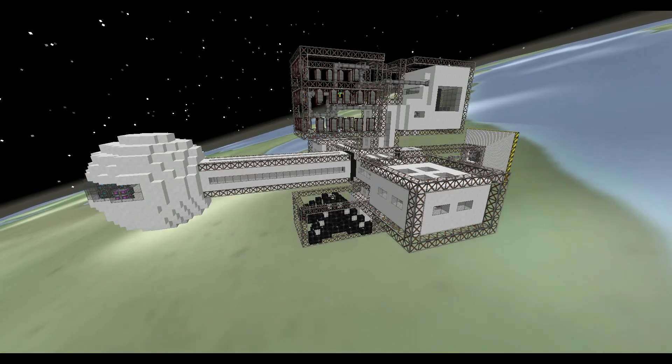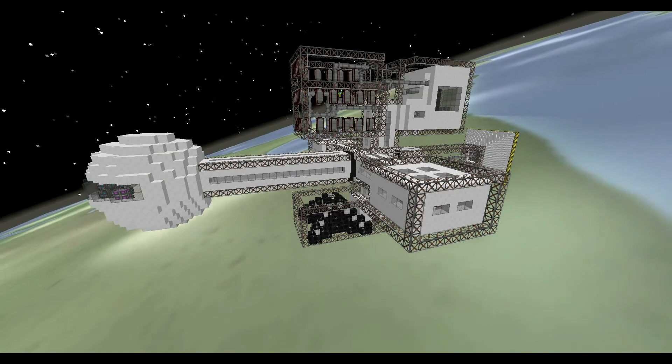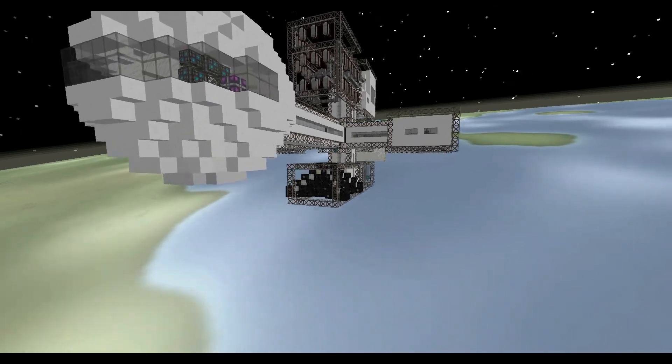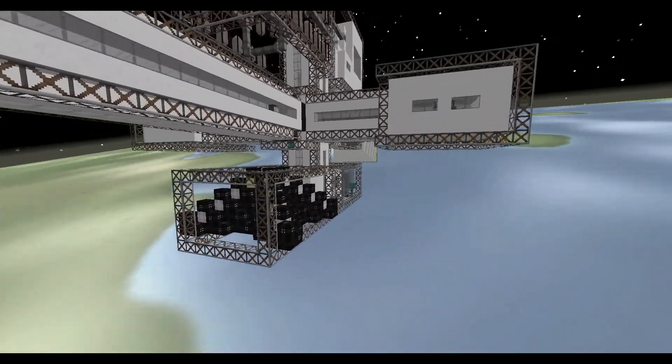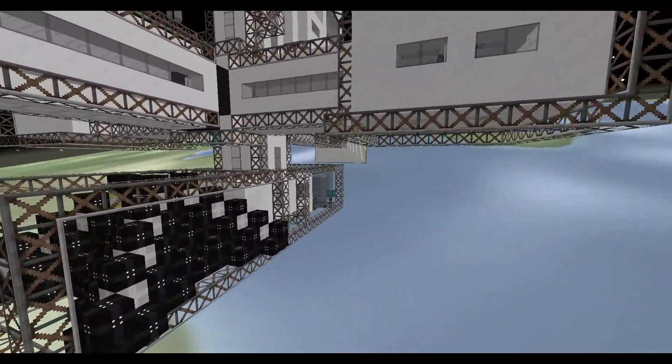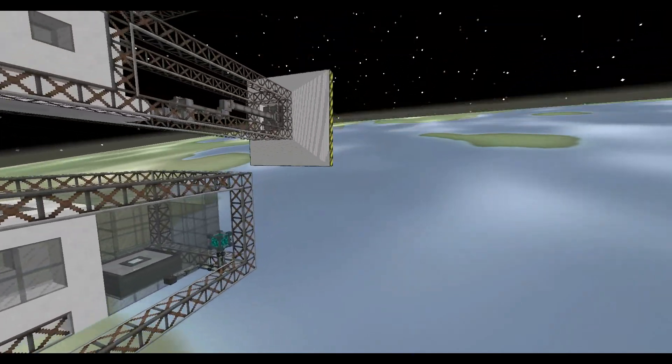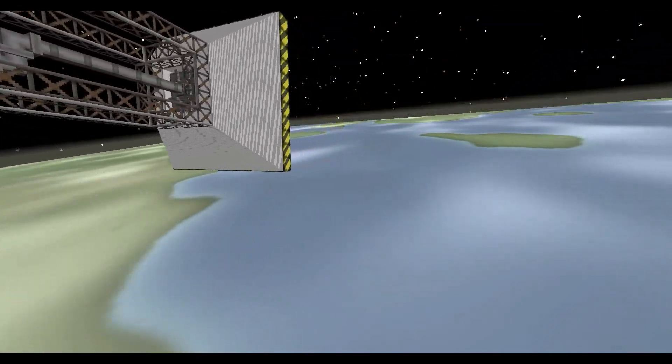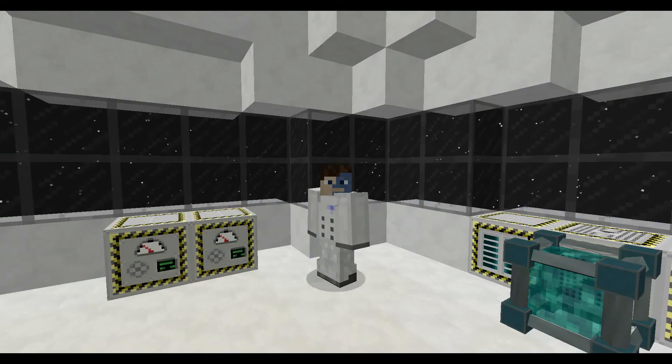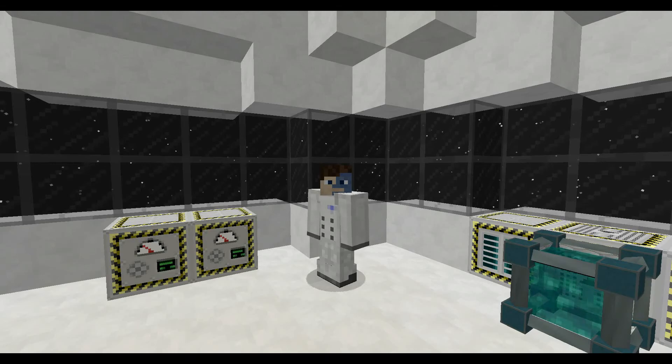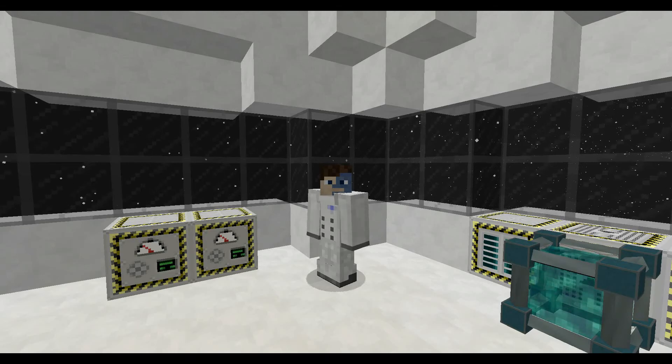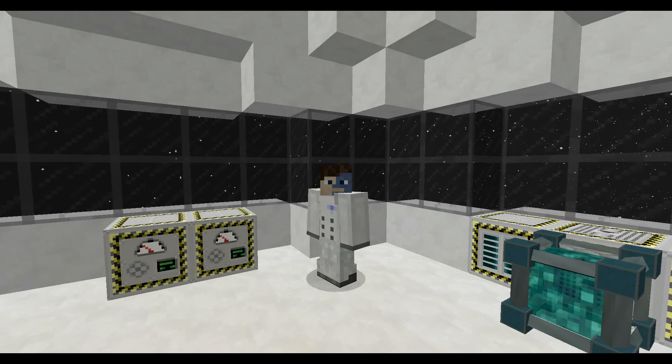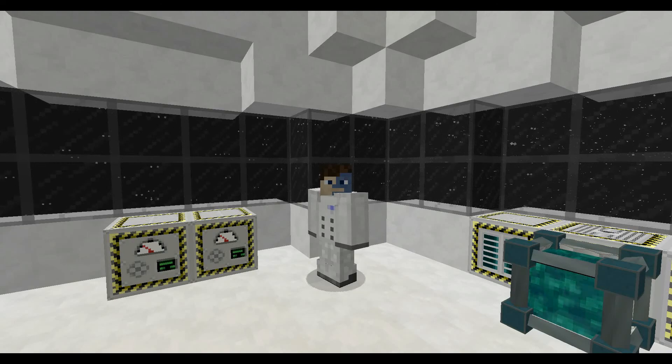Helm, power up the engines and take us out of orbit. Computer, engage warp drive. Why are we moving sideways? Never mind.